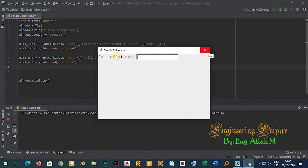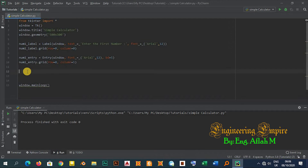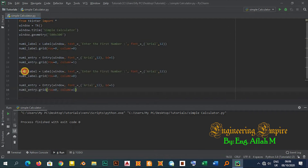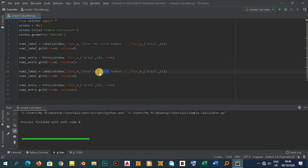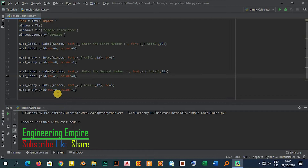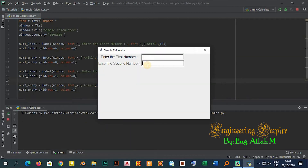Now let me go to the second entry part. I'll copy the first entry section and rename everything to 'num2' — so 'num2_label' with text 'Enter the second number', placed at row 1, column 0, and 'num2_entry' at row 1, column 1. This completes my entry section.